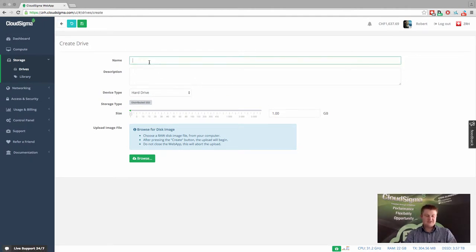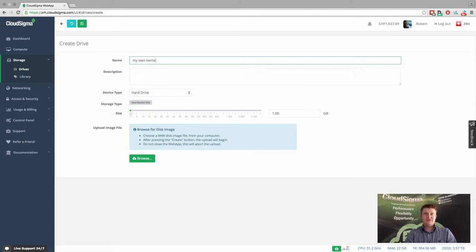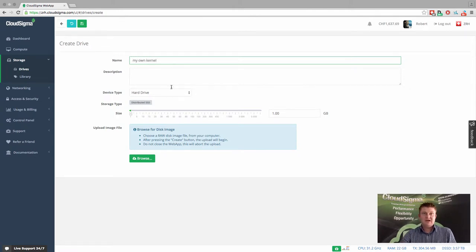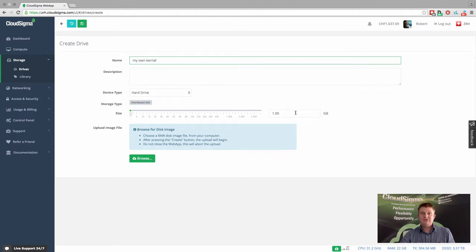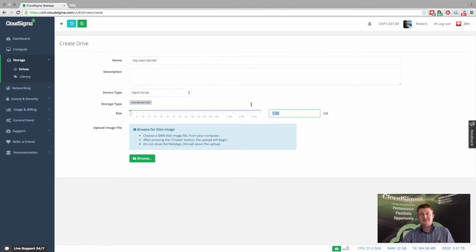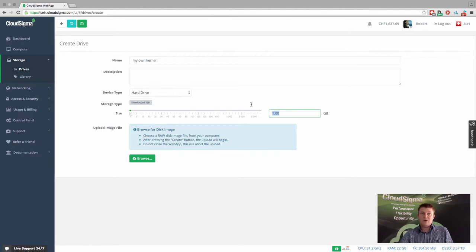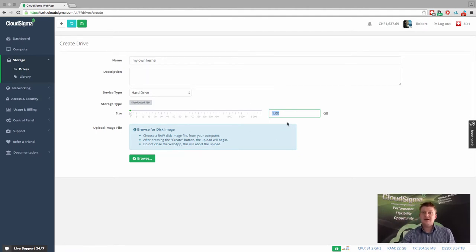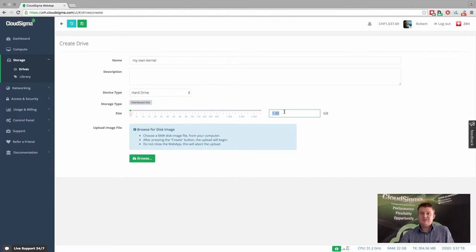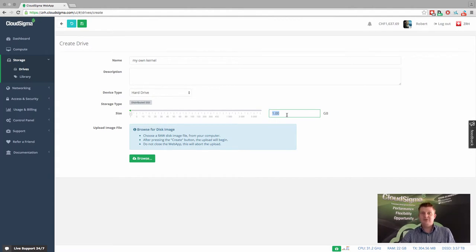So I'm going to call this my own kernel, for argument's sake. And this is going to be a new drive. Then what I do is I create a size for the drive. I'm going to leave it at one gigabyte for this demonstration. But obviously, if it was larger, you would size that to be large enough for the system that you're intending to upload.